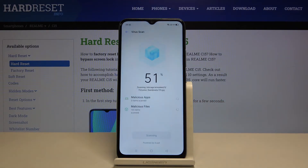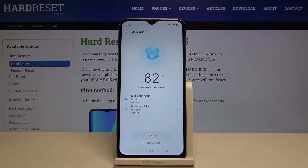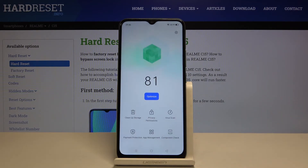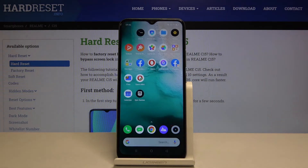Click here and wait a second. After the scanning is finished — it can take a while — as you can see, our device is 100% free from any viruses and malware. Simply click on Done, and that's all. This is how you virus scan your Realme C15.